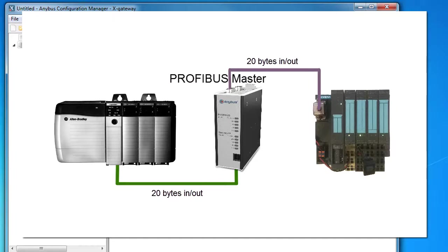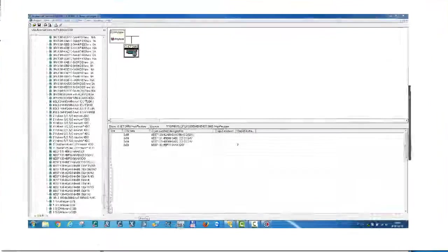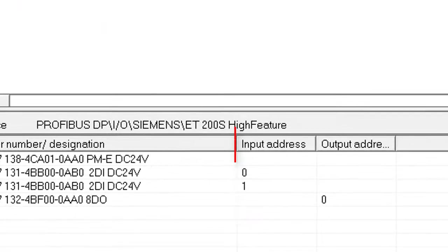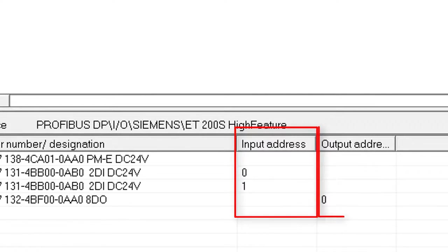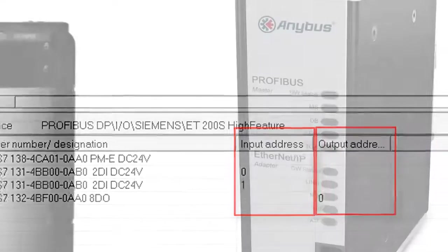In our example, we have a Profibus master in the X gateway. This means that the gateway will get the IO size according to what we set up earlier in the NetTool configuration. In this case, two bytes in and one byte out. So I don't need to worry about that at all.